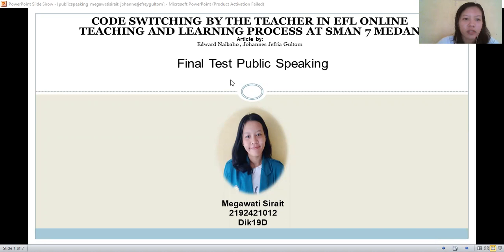Good afternoon everyone, my name is Mega Otisirair and I'm from DIG 19D. Here I would like to present an article research by Edward Navajo and Janice Jeffria Gulton. The title is 'Code Switching by the Teacher in EFL Online Teaching and Learning Process.'